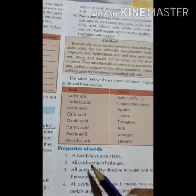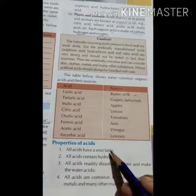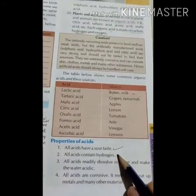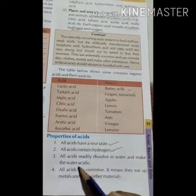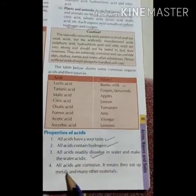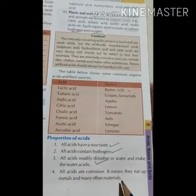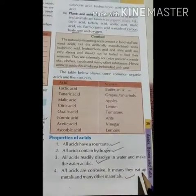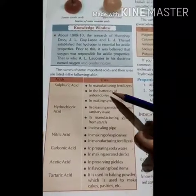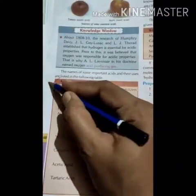What are the properties of acids? All acids have a sour taste. All acids contain hydrogen. All acids dissolve in water and make the water acidic. All acids are corrosive — meaning they can eat up metals and many other materials. Here is a table with important acids and their uses. Please read them carefully.